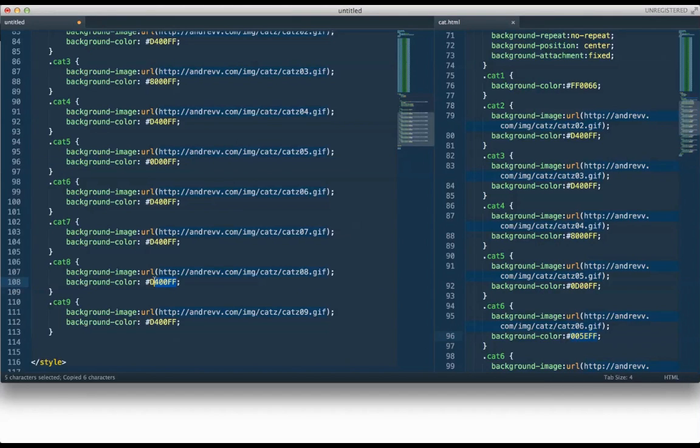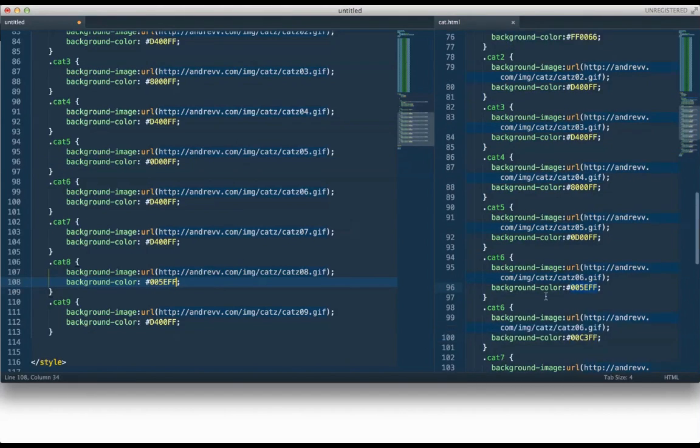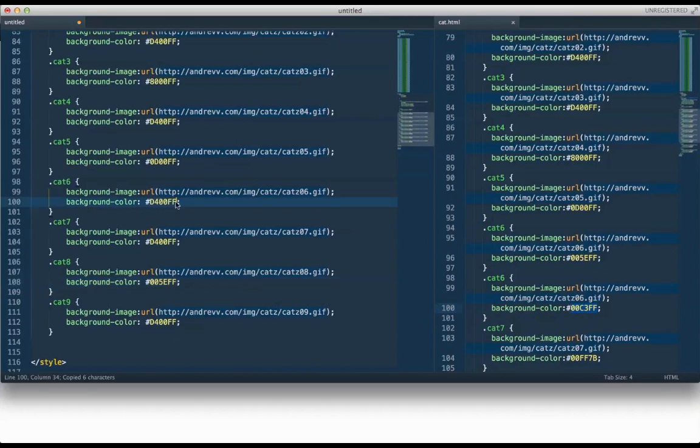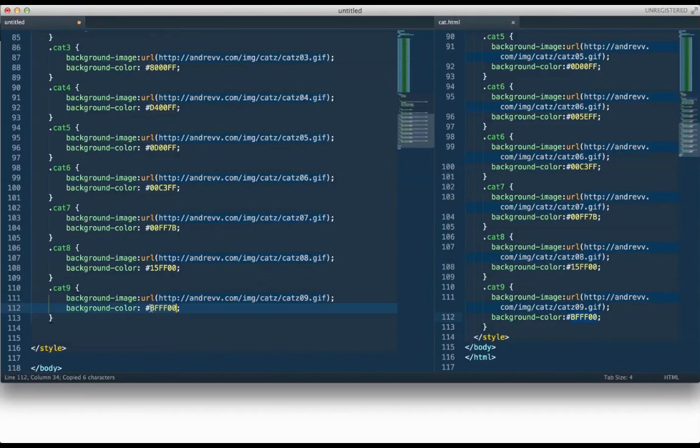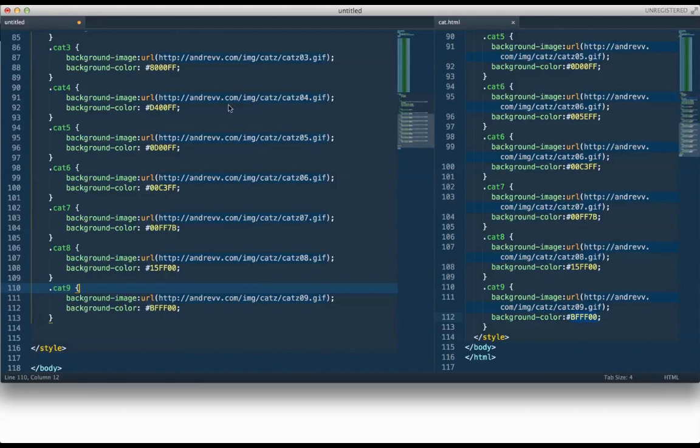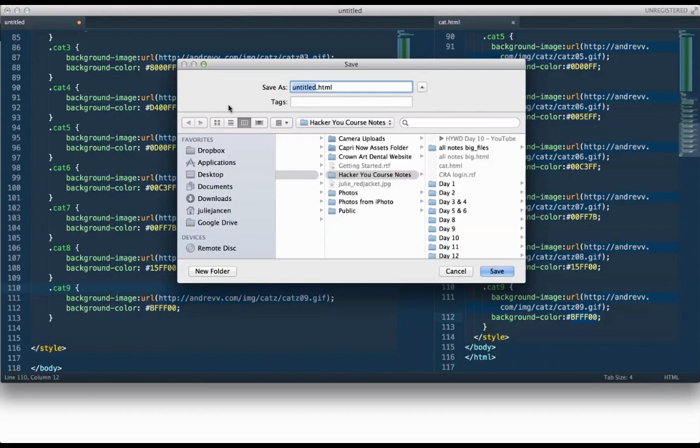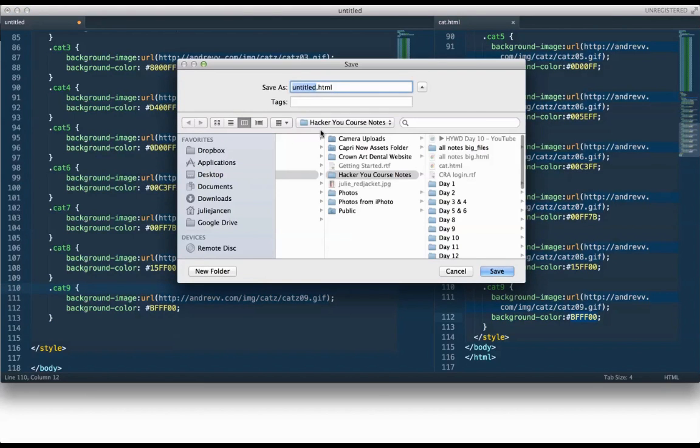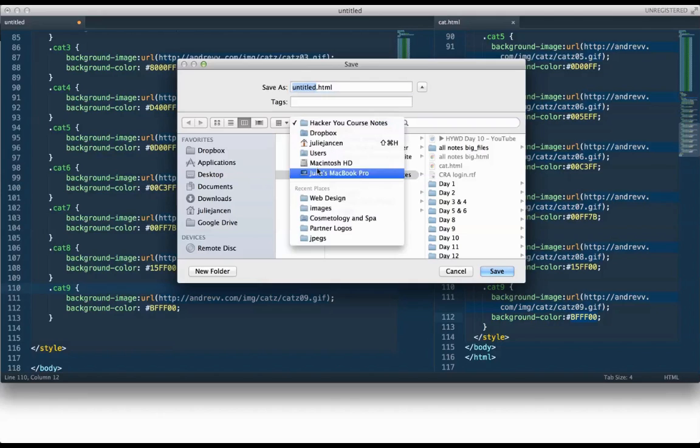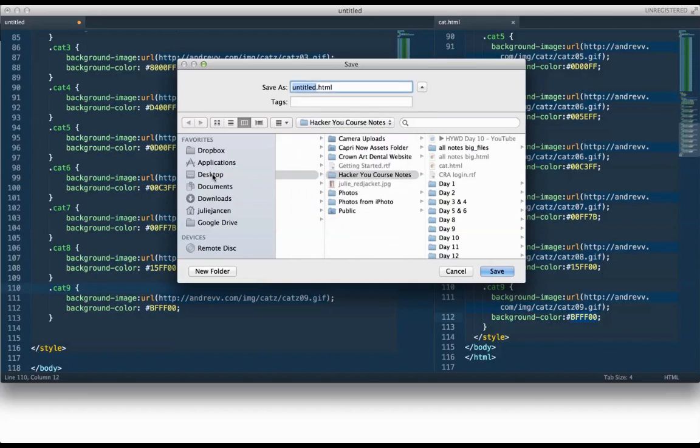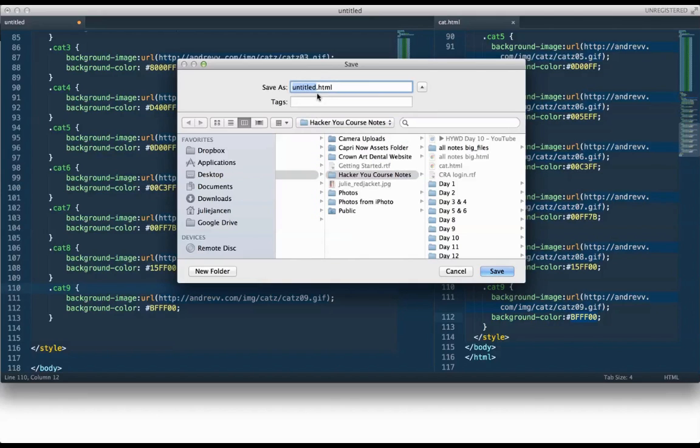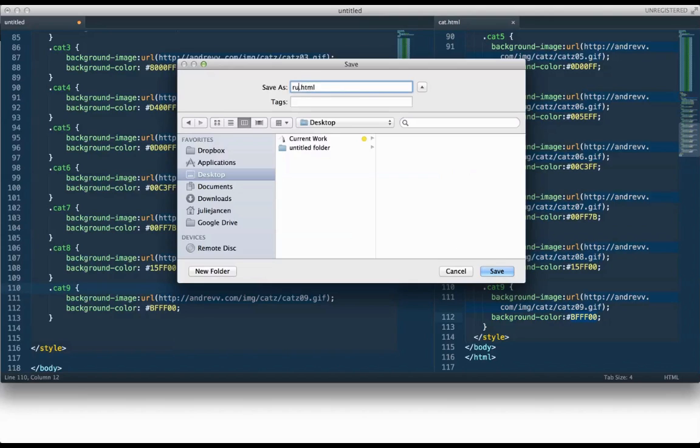And then we're going to preview our work. So I'm going to save that. I'm going to save it to my desktop and I'm going to call it running cat.